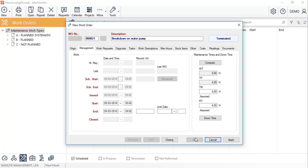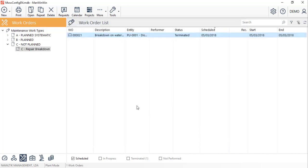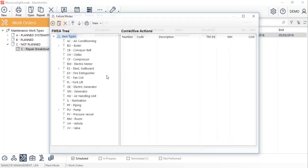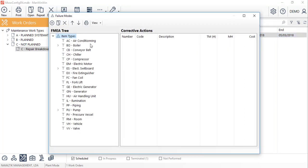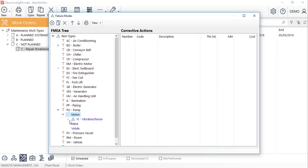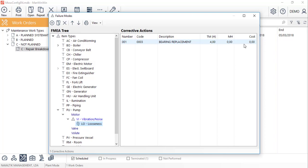Now, let's access the failure modes tree. This is a structure that's organized by item type, their components, the linked symptoms and the respective causes, ending with the corrective actions that we carried out for each combination.